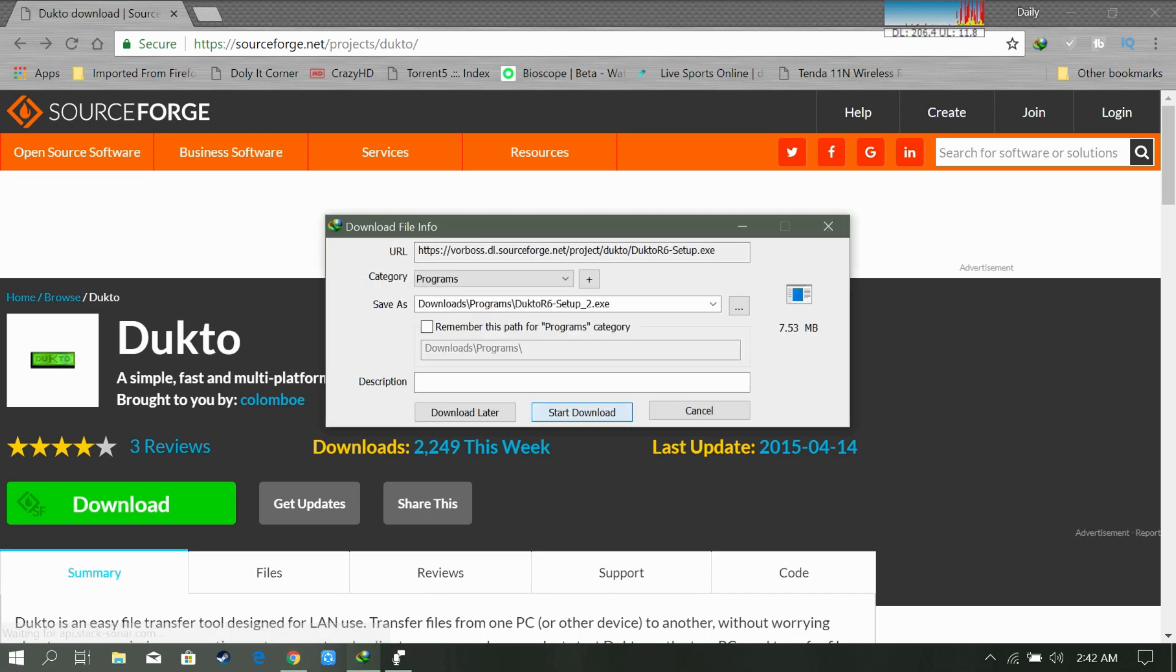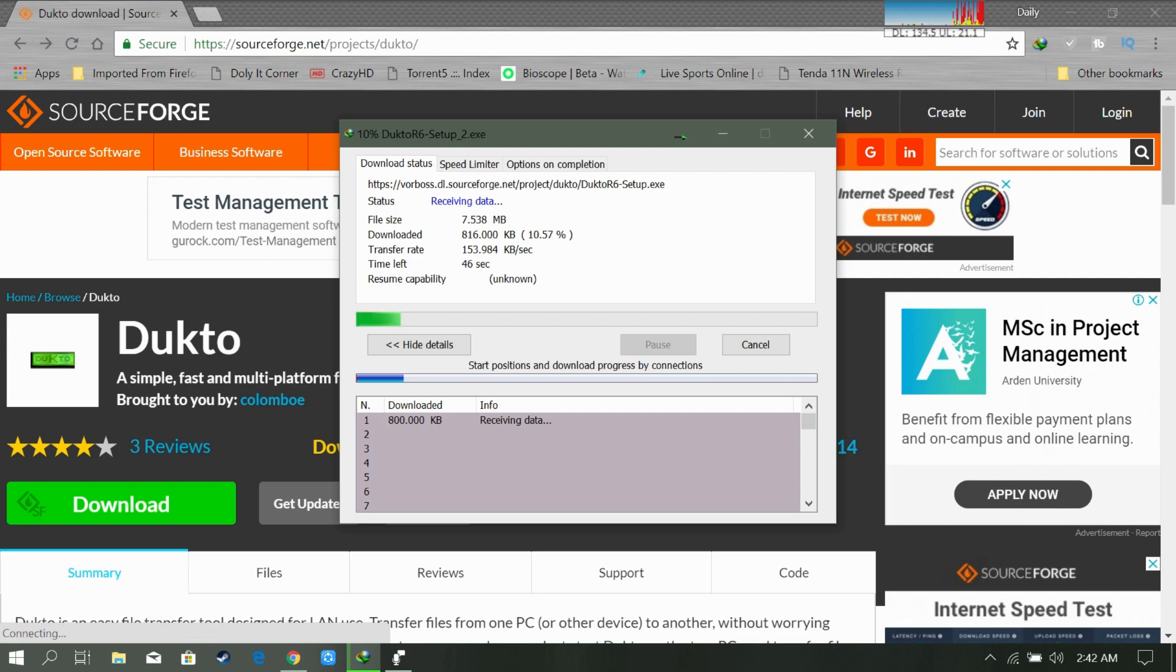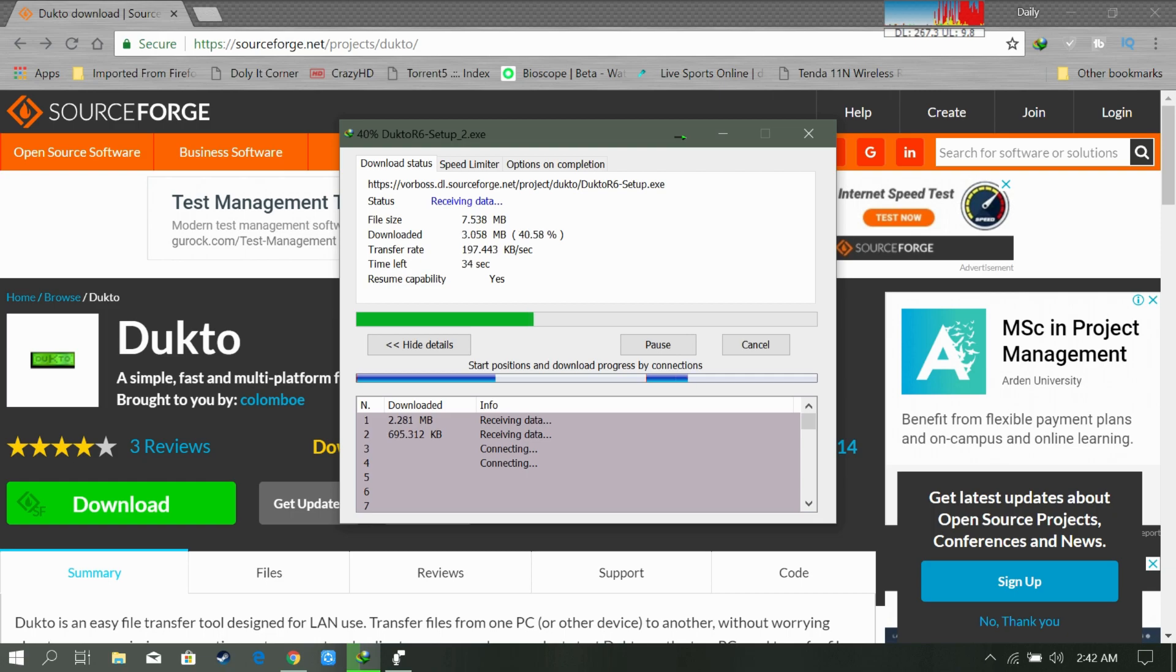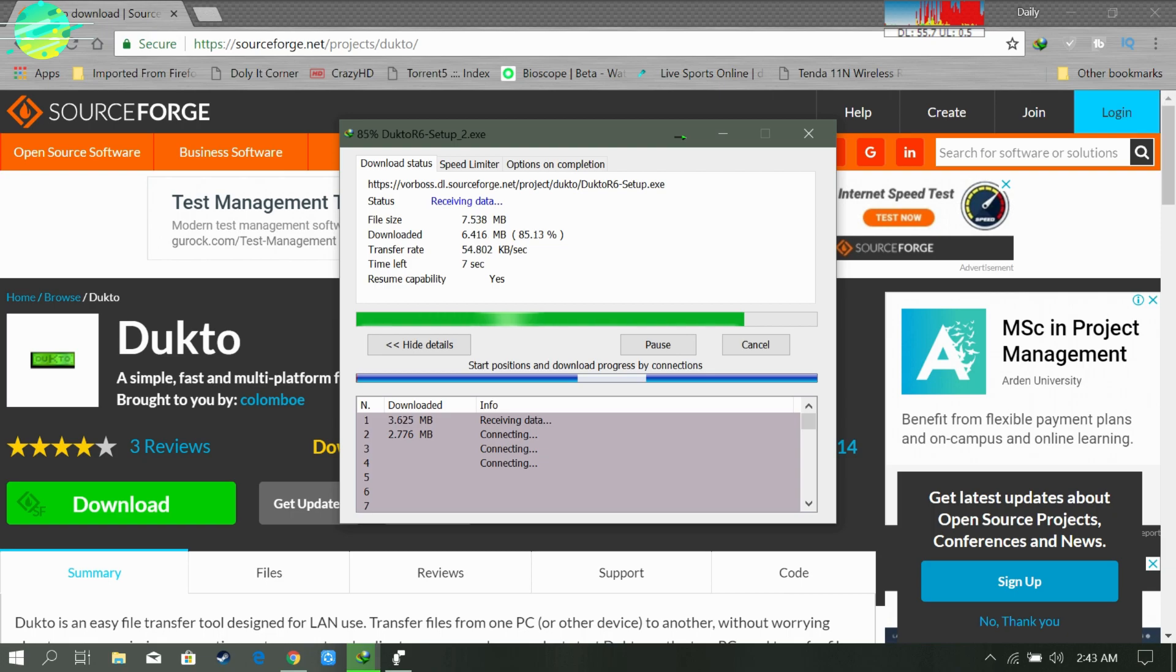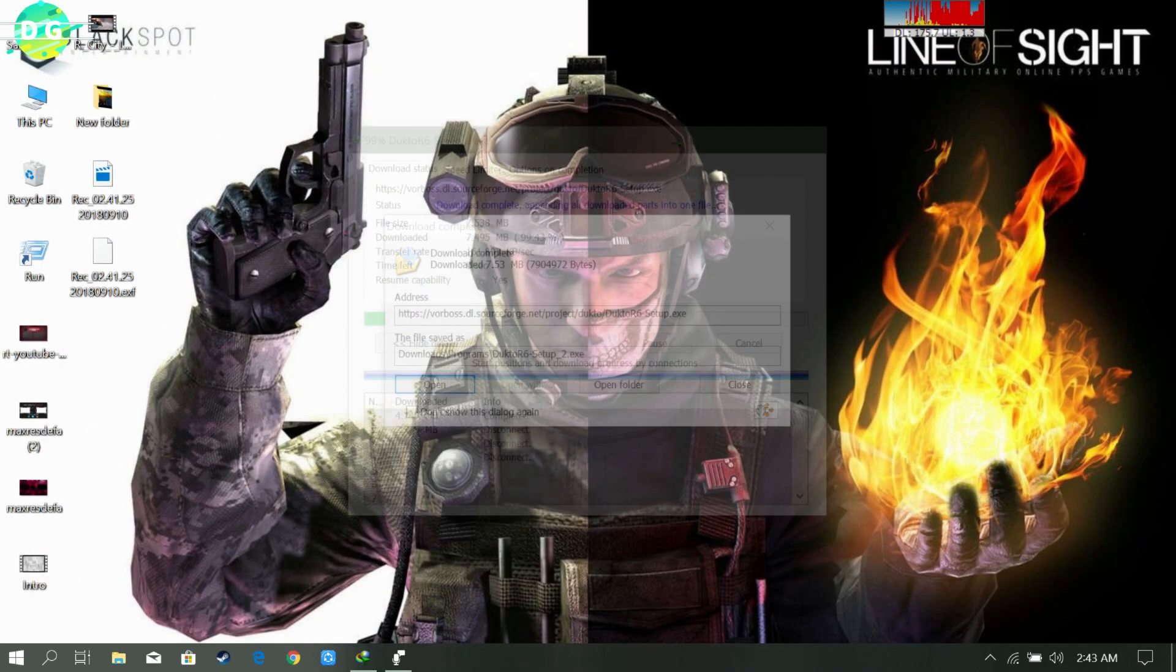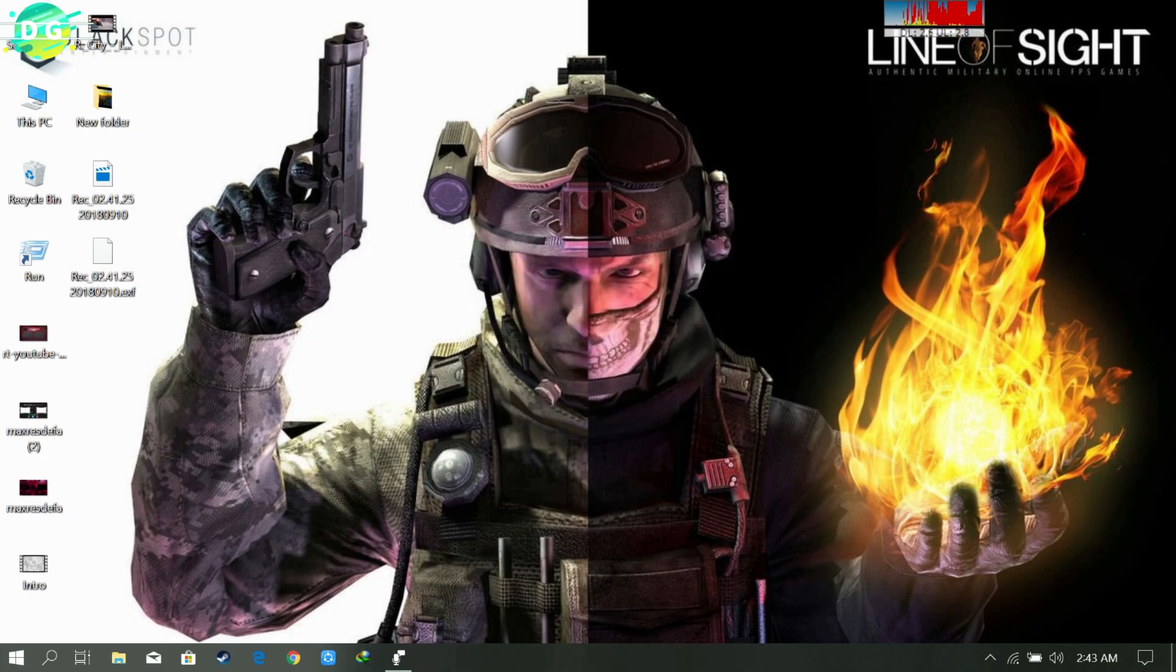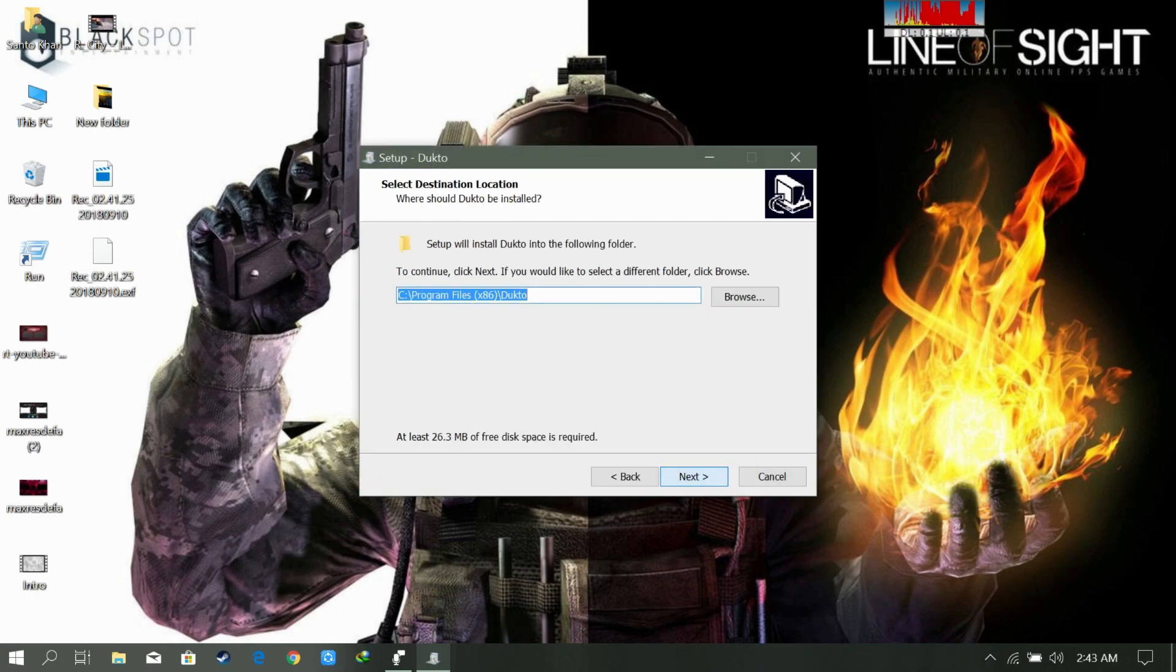Start download. Yeah, it is just an 8 megabyte software. We need this 8 megabyte software in both of our laptops, so make sure you install the software in both of your laptops. Installing.